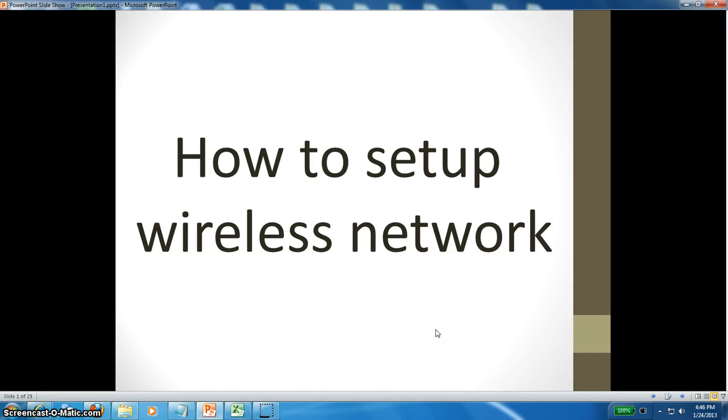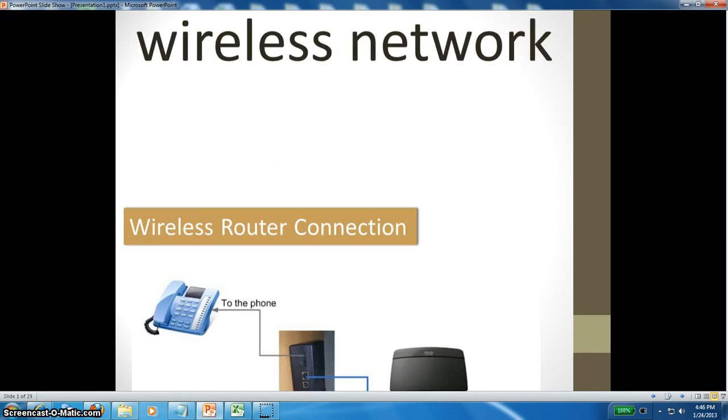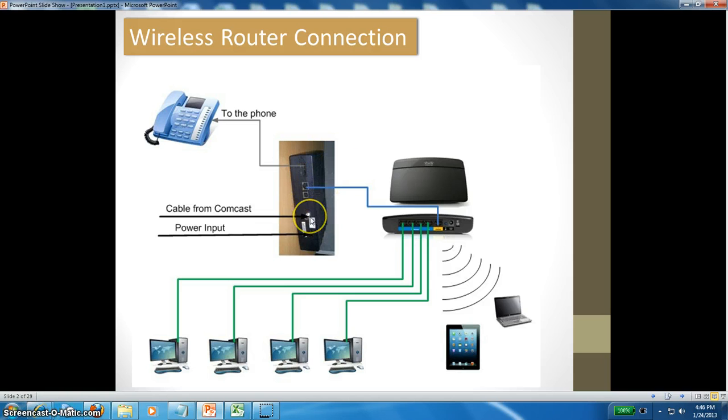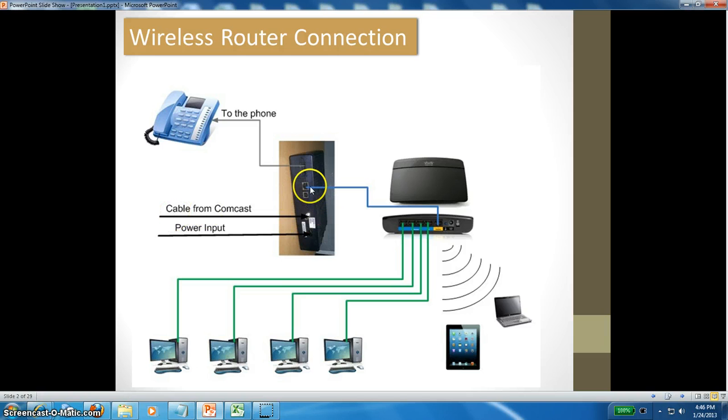Hi, this video is about how to set up a wireless network. This is a wireless router connection with a modem that you get from your service provider. In my case, it is from Comcast.